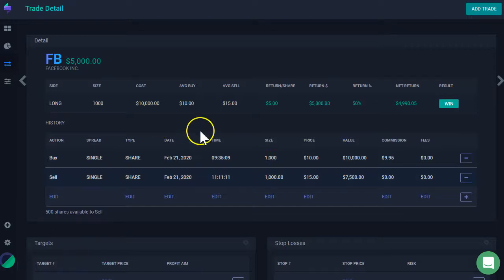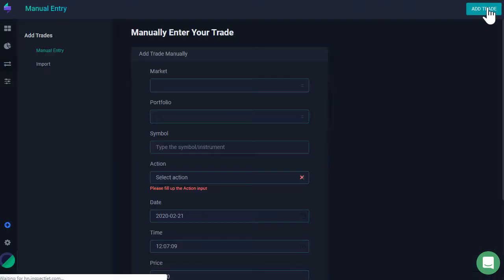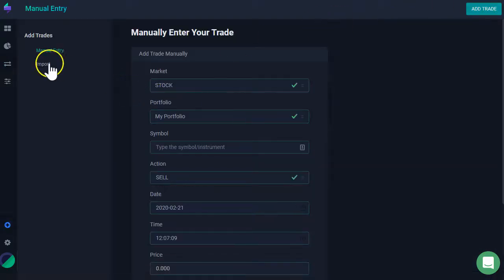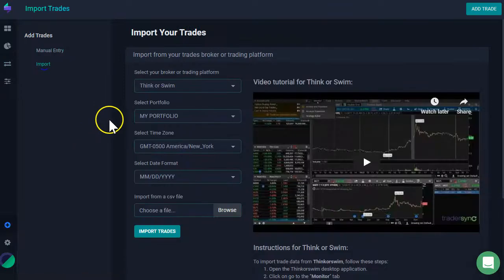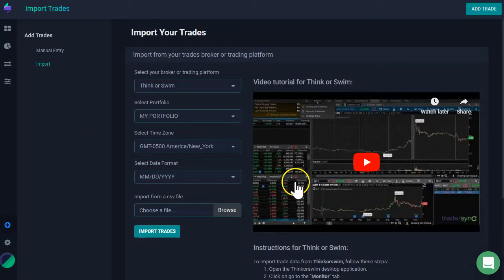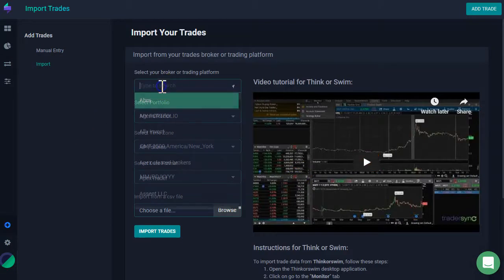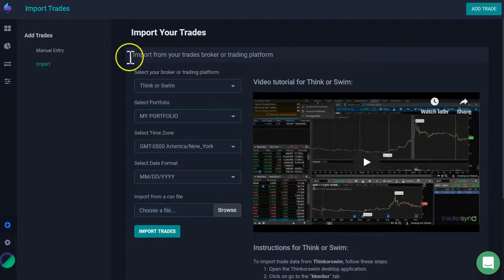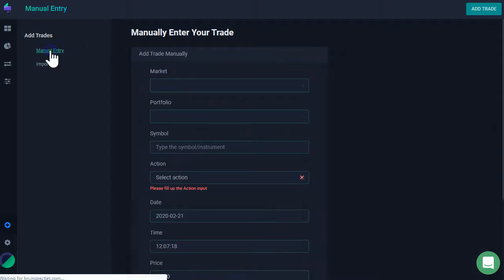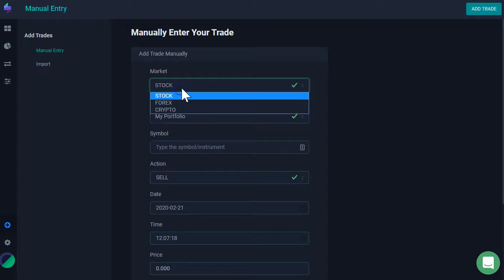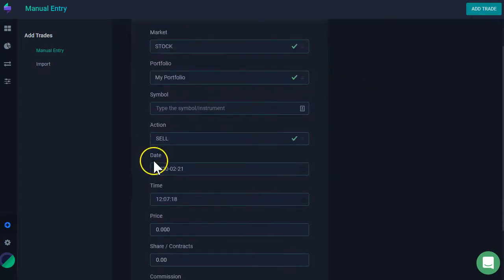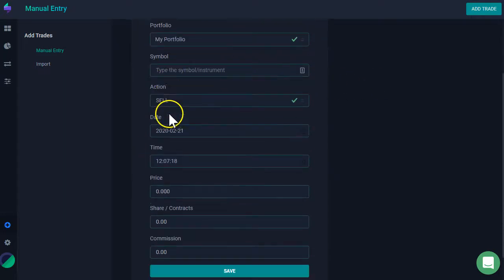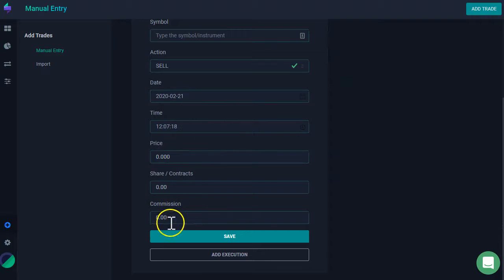So, again, let's review the two ways to add trades. First one, we can import our trades pretty easily here. I just have to type the name of my broker here. The second way, I can go and enter this manually here. I have to select the market, the portfolio, type the symbol, action, start typing everything about my trade. And then click save.